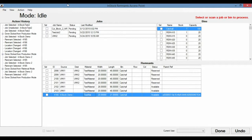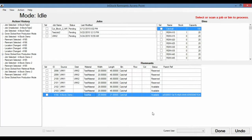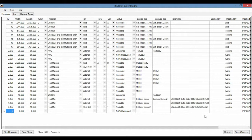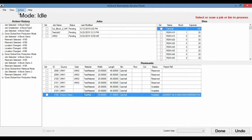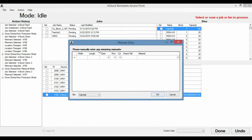Now, if there are any remnants that are perhaps created manually, rather than through an optimizer like BluCell, the operator can still enter that without going to the Dashboard to do so, as the Dashboard does have a manual entry option here. So if he wants to enter a new remnant, he can do so by going to action and manual entry. And he can enter in the necessary information, like the dimensions, what bin he put it in, and the material.